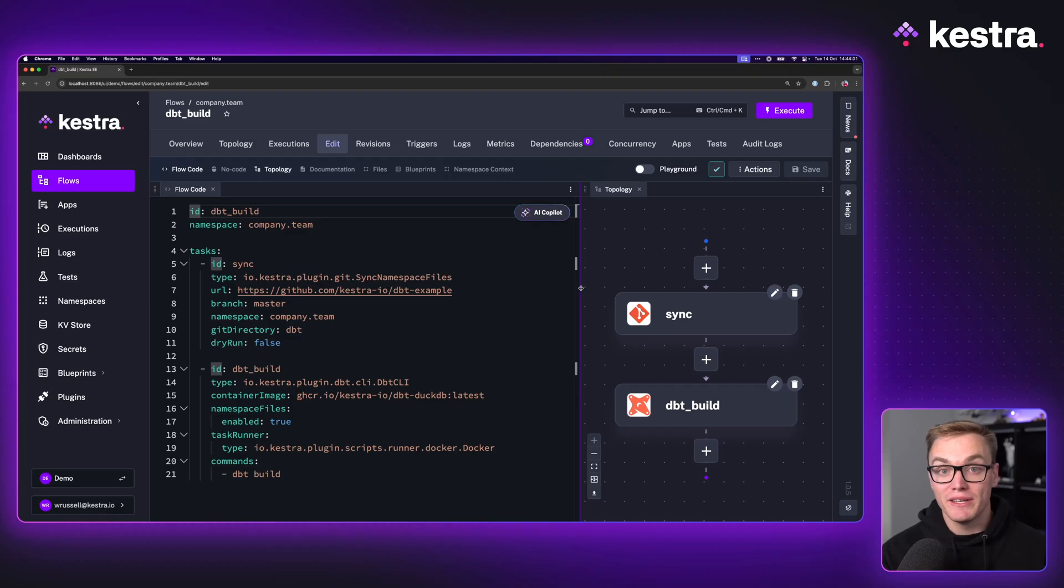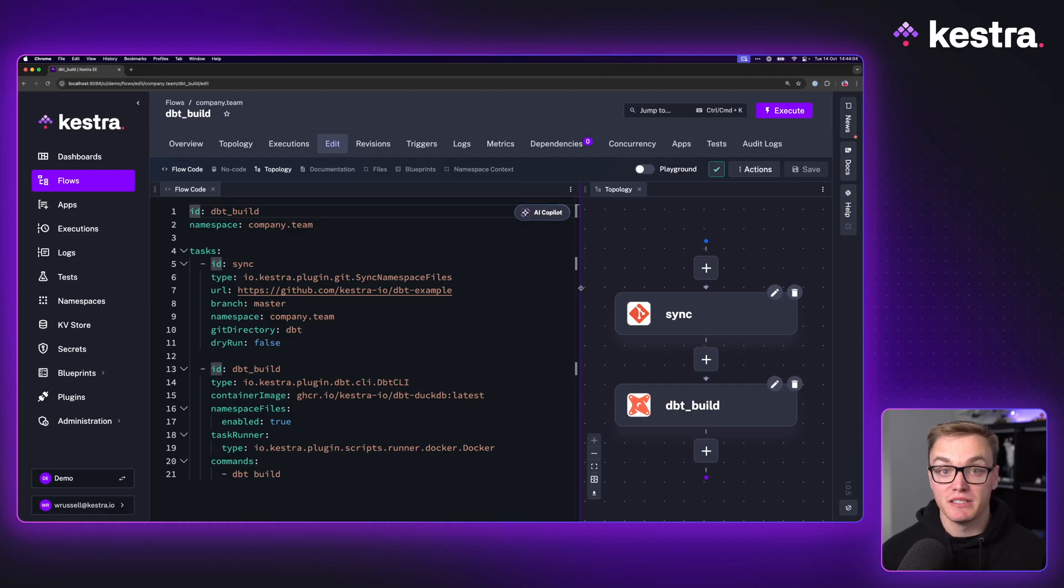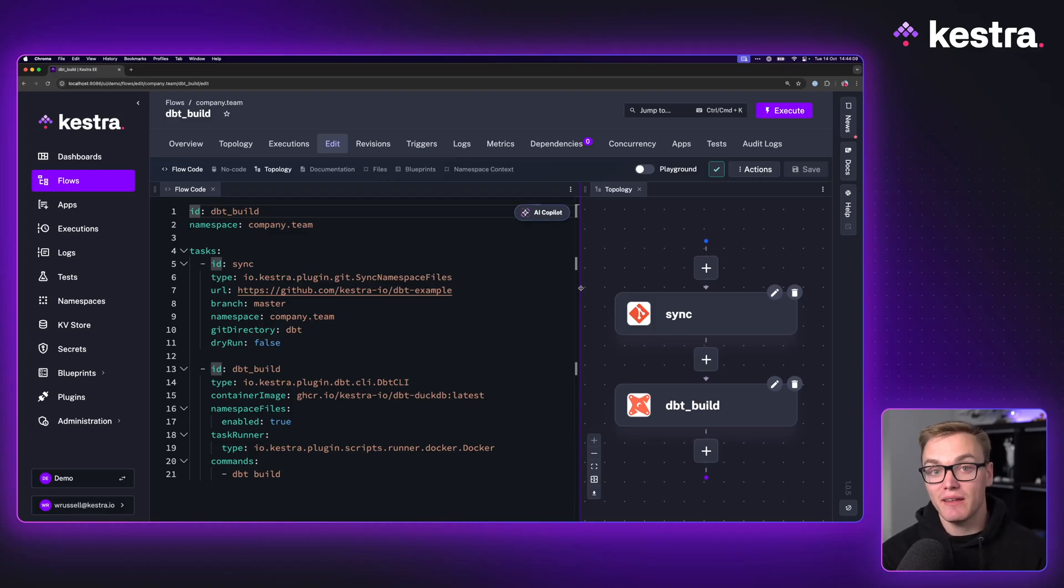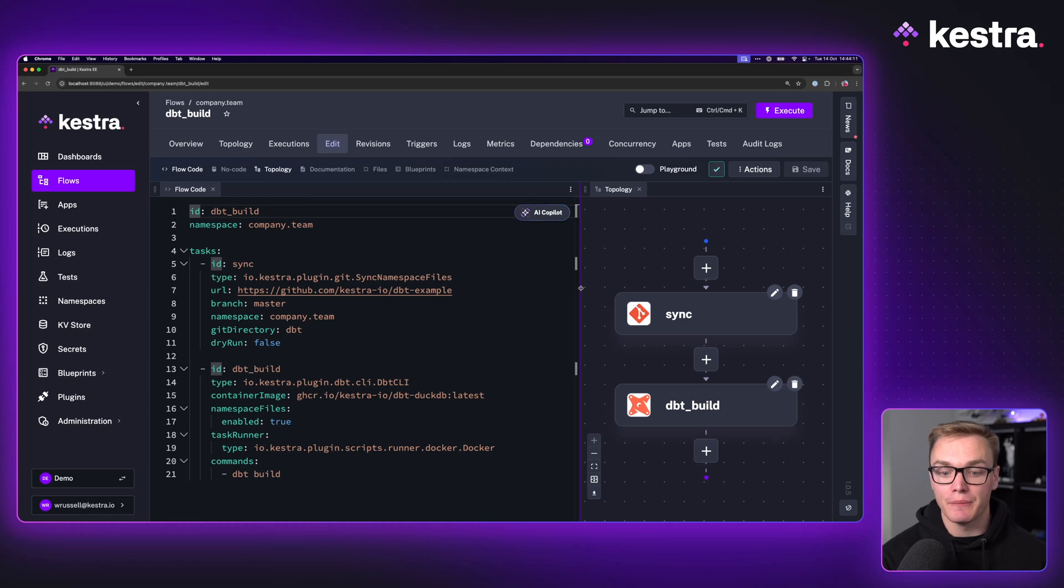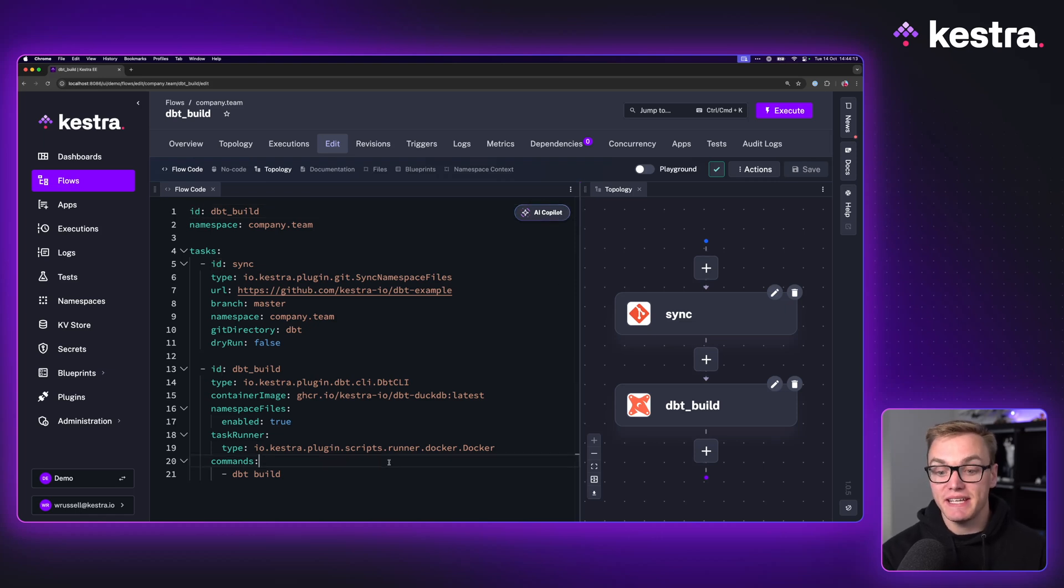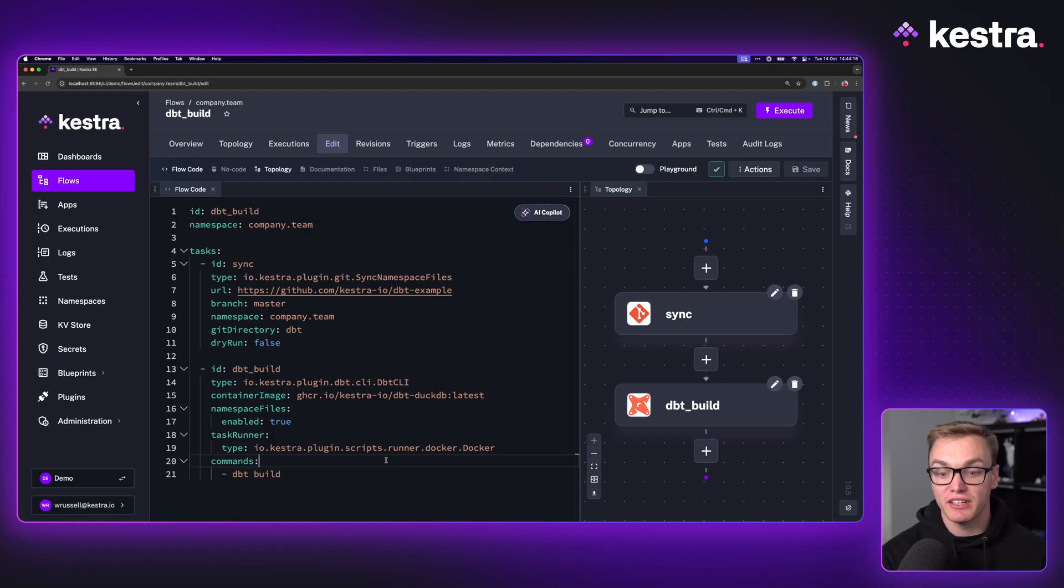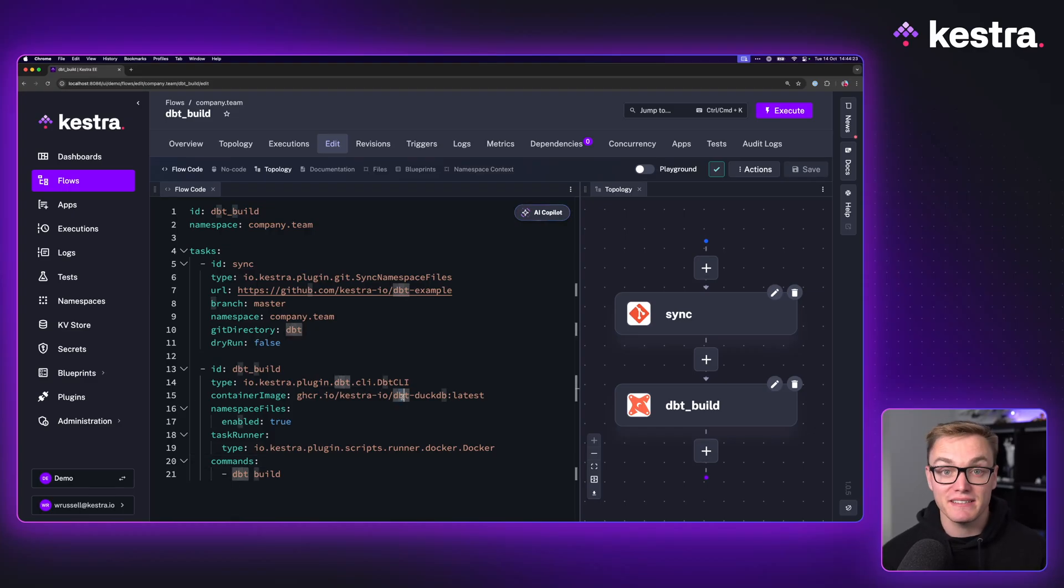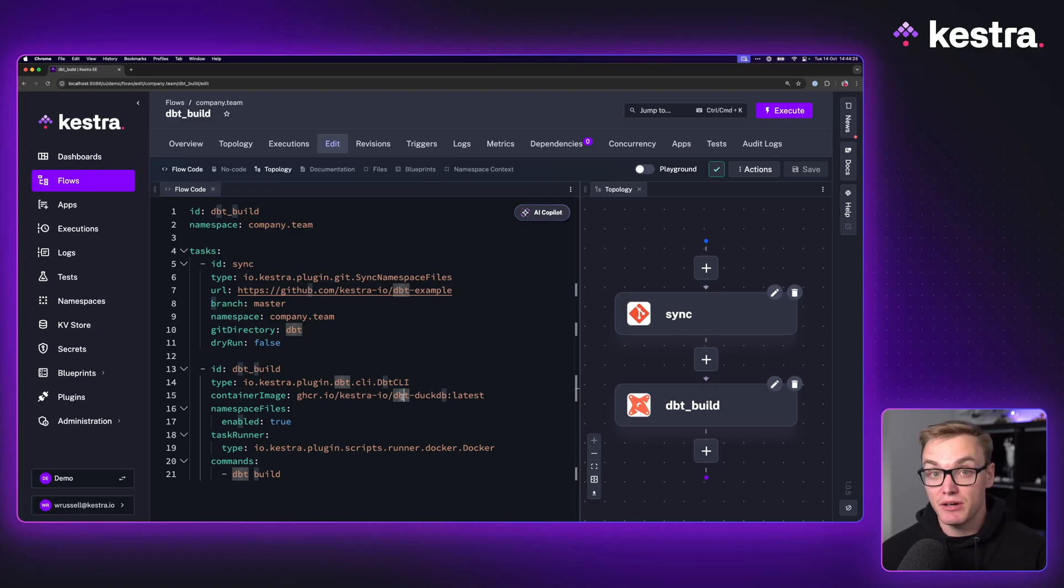In this workflow, we can combine that DBT task along with our Git plugin to be able to synchronize all of our DBT project files directly into Kestra so that we can then work with those in our workflow. And as you can see, the DBT task itself is actually going to run inside of a Docker container using a custom DBT image, which means it's going to have all the DBT dependencies it needs to be able to run DBT build along with our project.